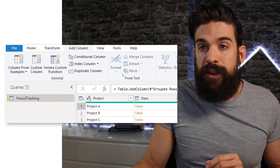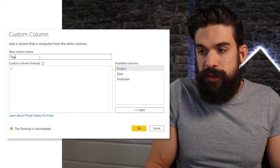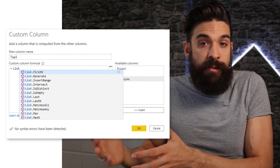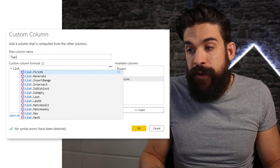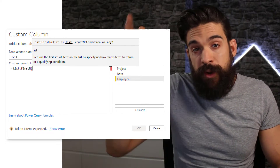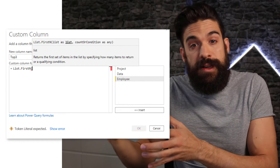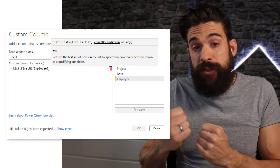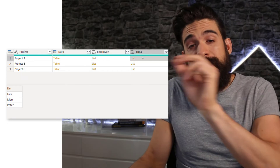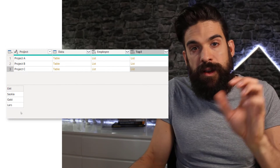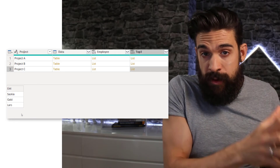The first three names correspond to the employees that worked the most, because we already applied the correct sorting order based on hours worked. Go back to Add Column > Custom Column and call this one 'top three'. We use the List.FirstN function — the first argument is the list from the employee column, and then we specify how many to return: three. Clicking okay and checking the lists, we have Lars, Mark, Peter for project A, and Saskia, Gabi, Lars for project B — only those three employees that worked the most.